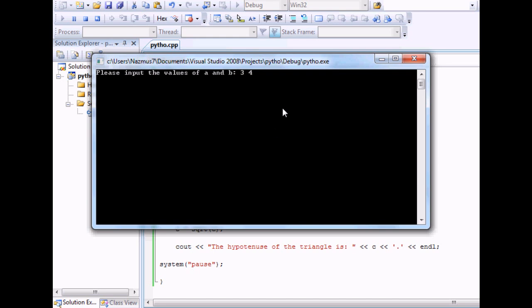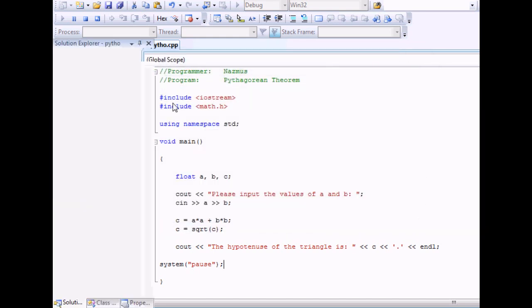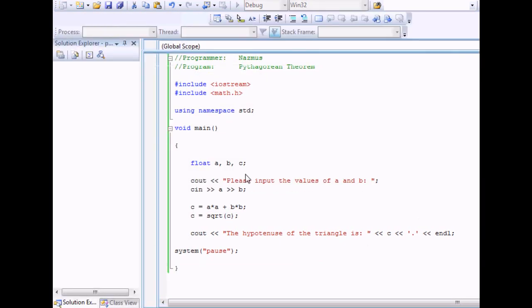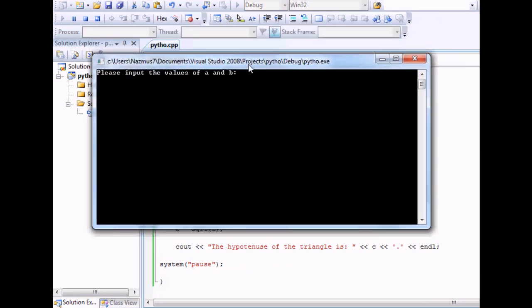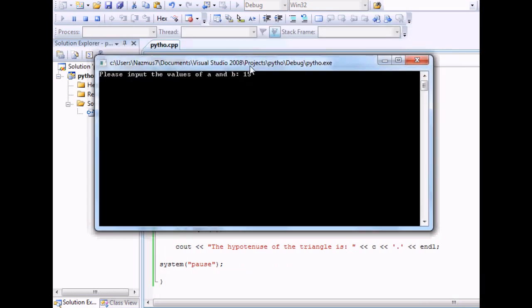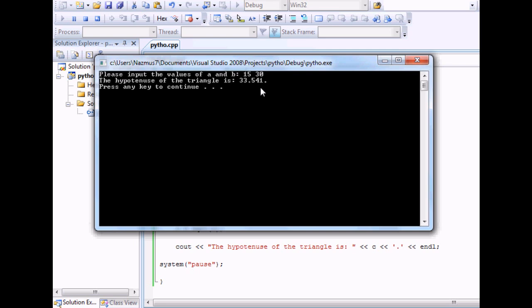But let's say 3 and 4, which is easy, and the triangle is 5. If you want to try it again, let's do 15 and 30. It's 33.541, sounds about right. That's the hypotenuse.